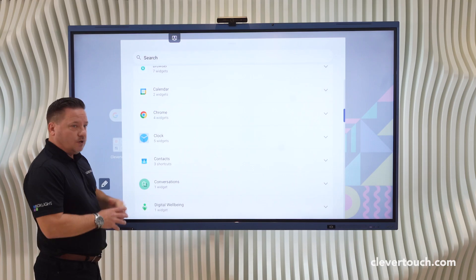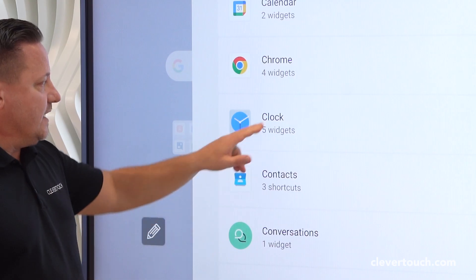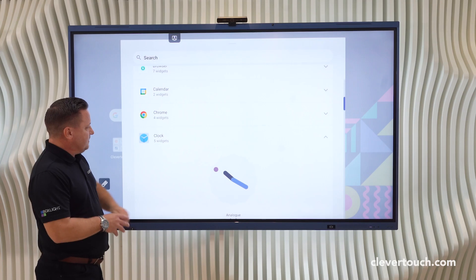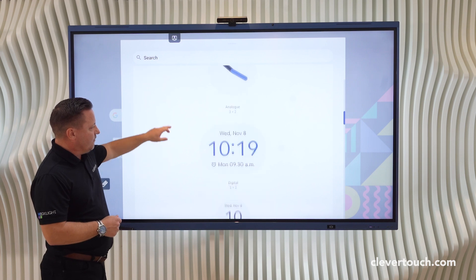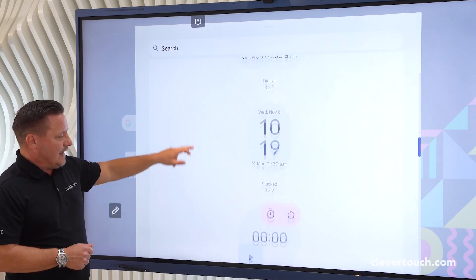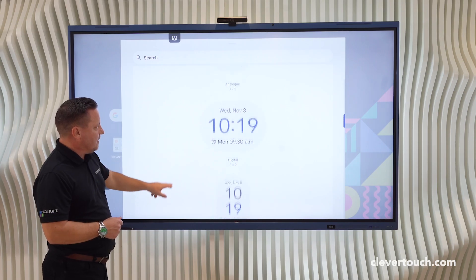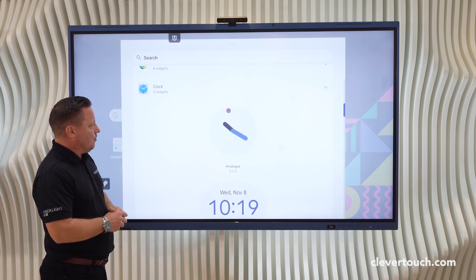In this case we're going to select a different clock face. Click the clock widgets and you can see here we've got a variety of different options, from a countdown timer through to a stacked timer, but we're going to choose the analog clock.